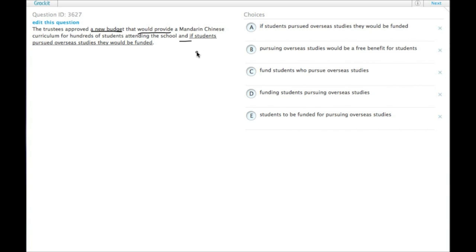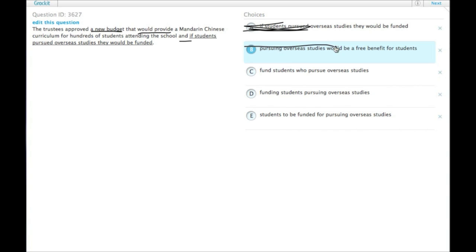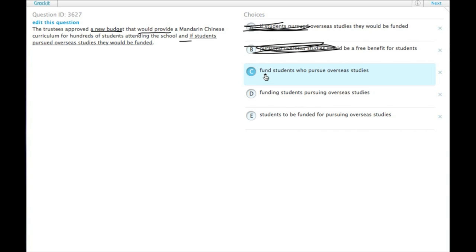Let's see what we get in the answer choices. So we don't want if. We have provide and pursuing overseas studies would be a benefit. C would provide and fund students. So we just turned fund into a verb, so that would be parallel. That's good.